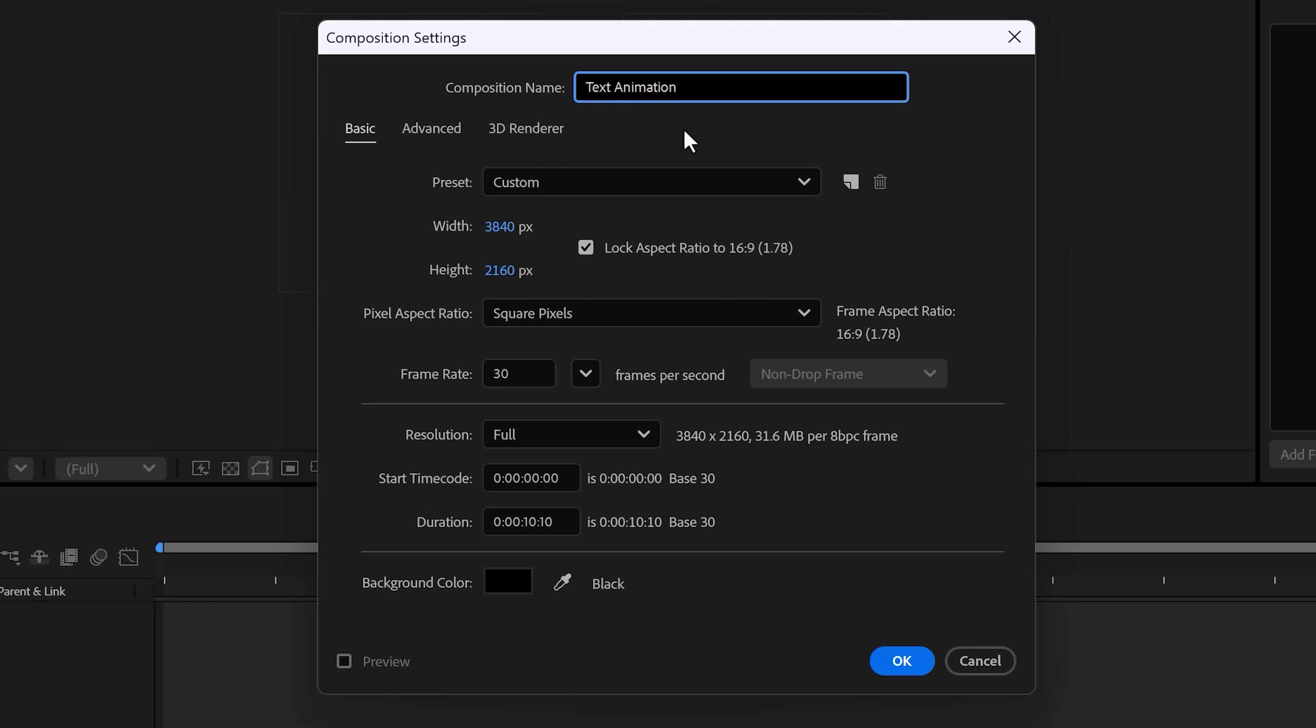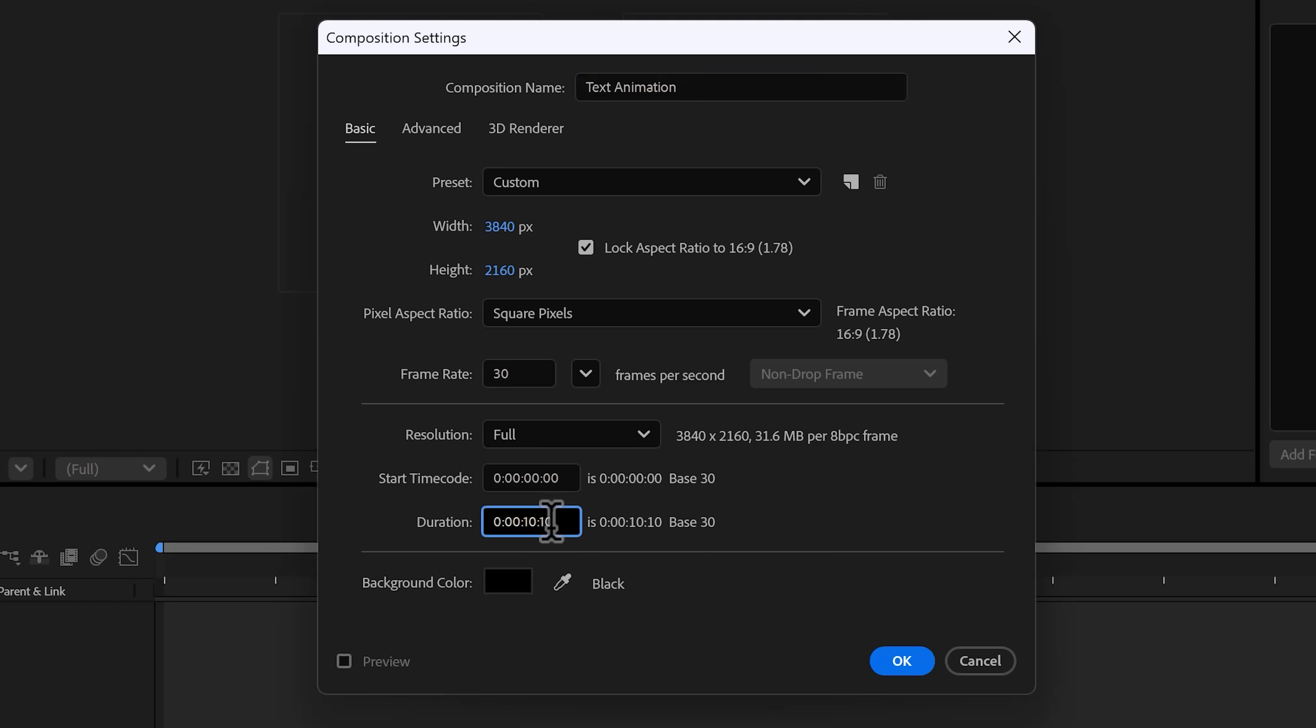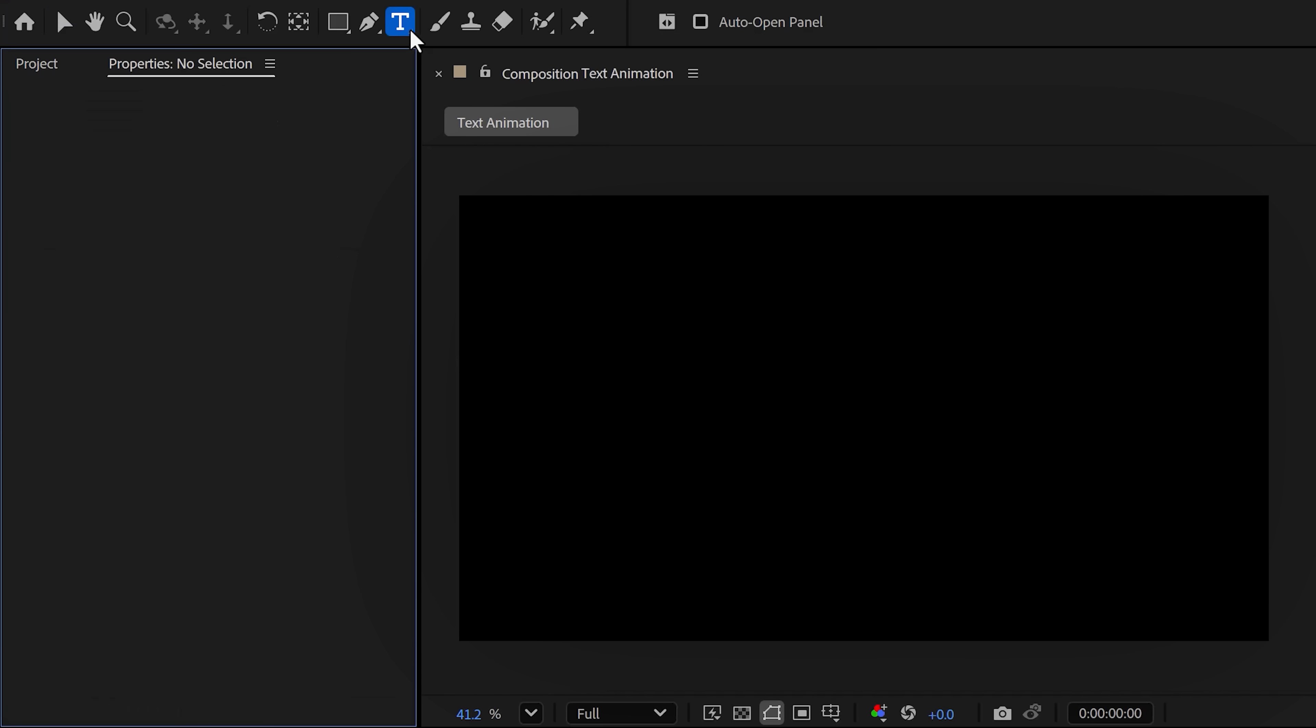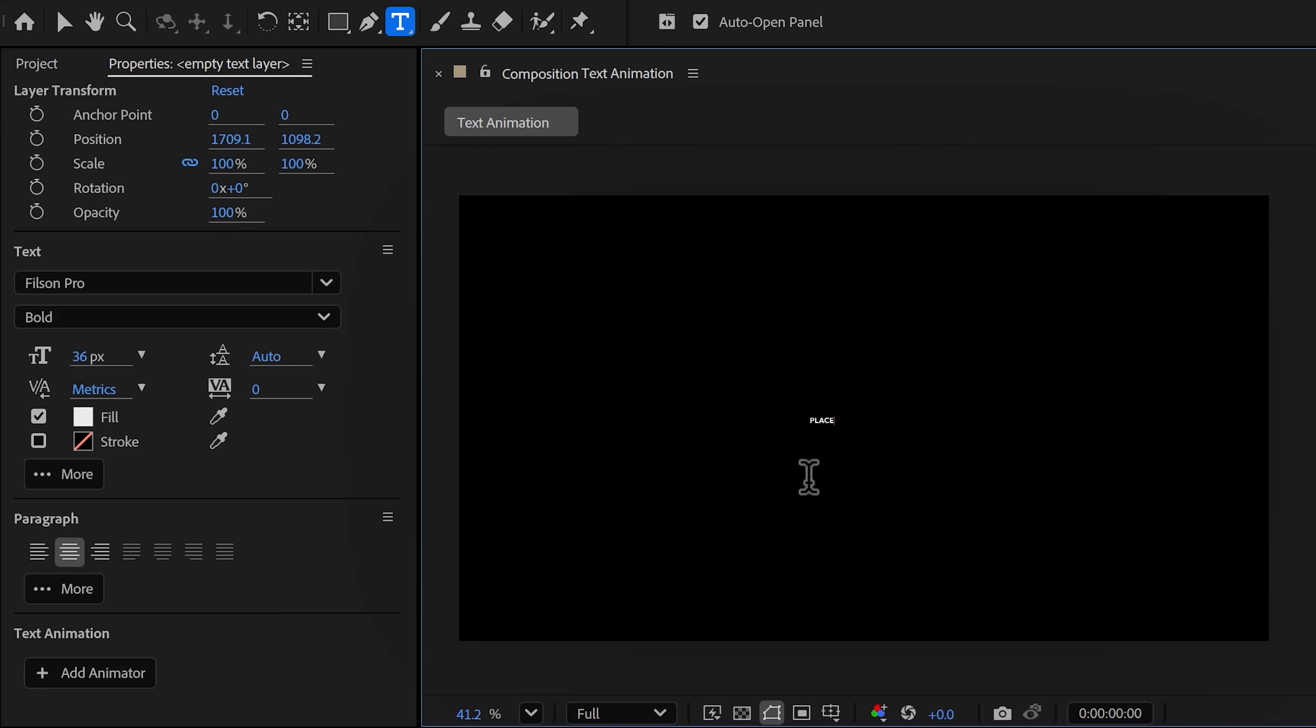Let's start by creating a new project. First, click the 'New Composition' button and give it a name—for example, 'text animation.' Set the resolution to whatever you need. I'm using this for my YouTube edits, so I'll leave it at 4K.